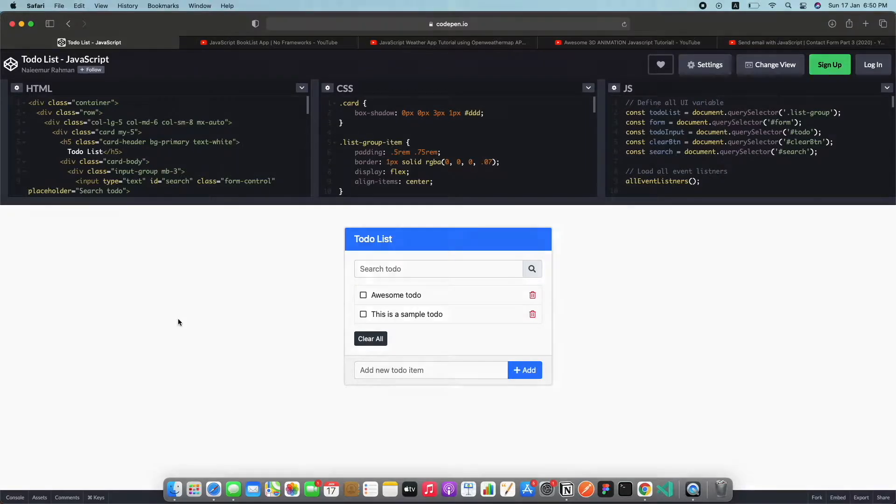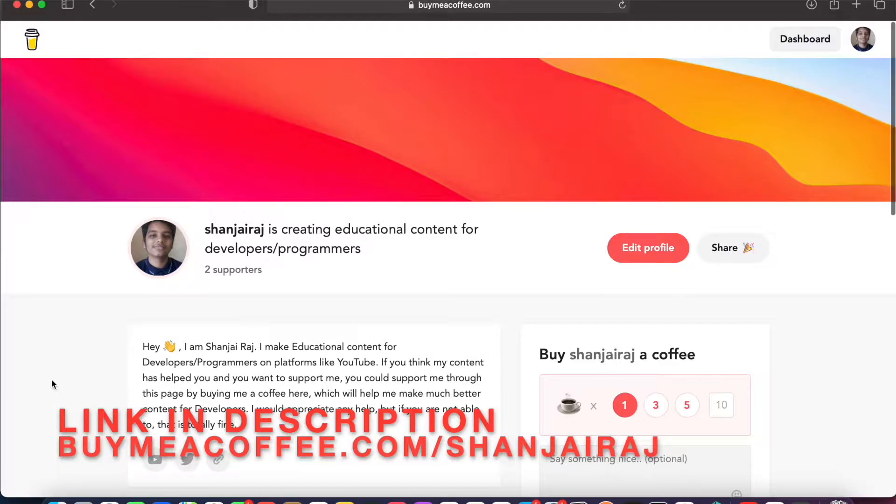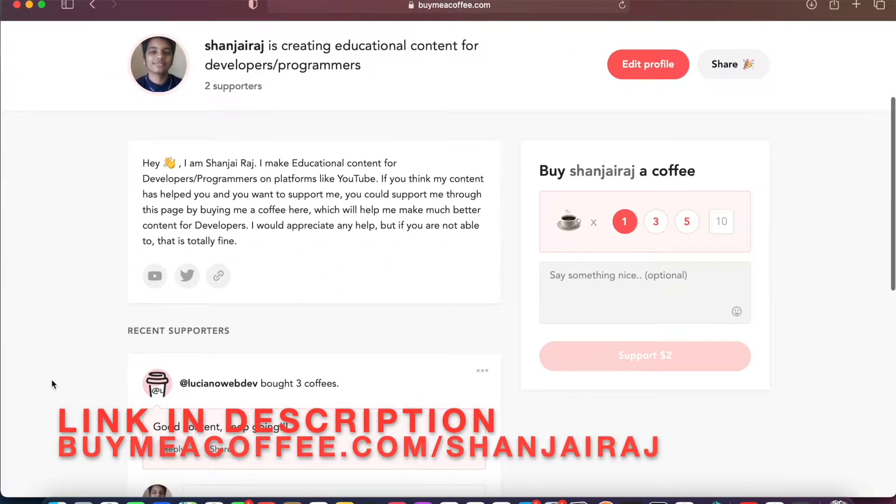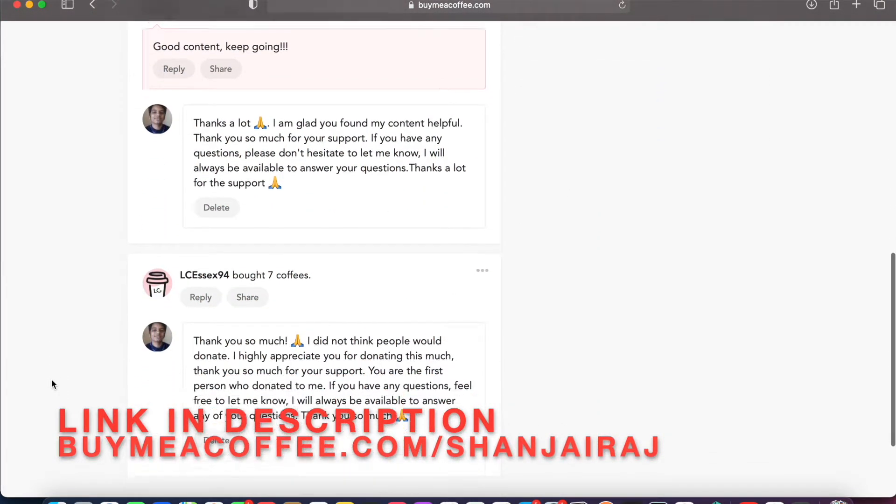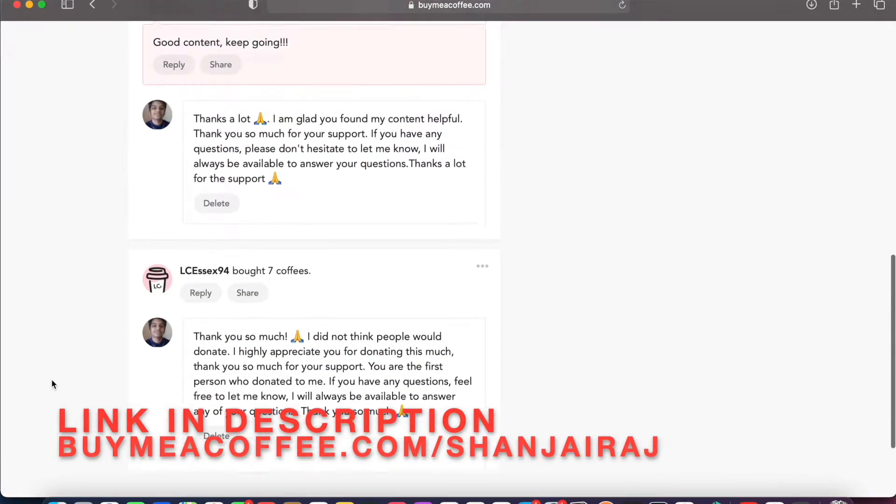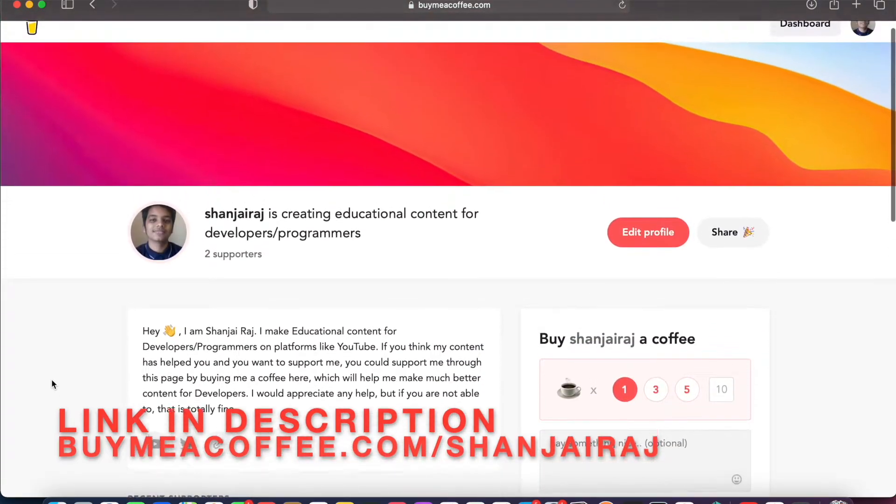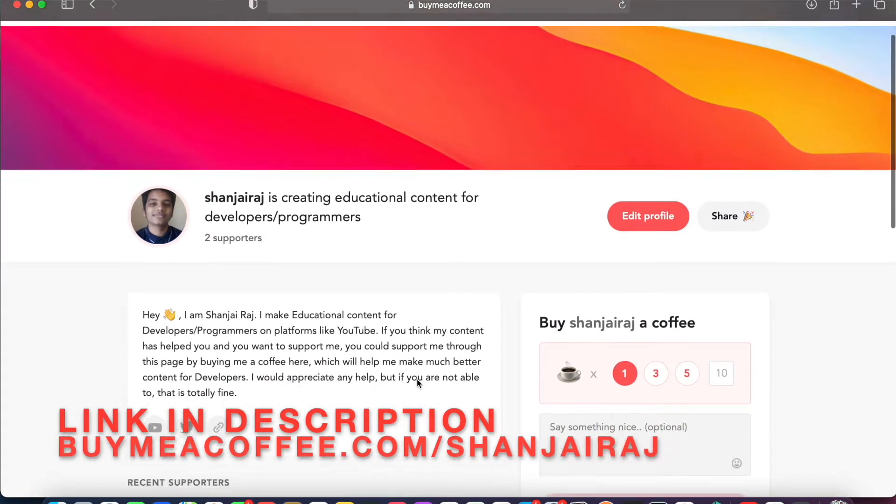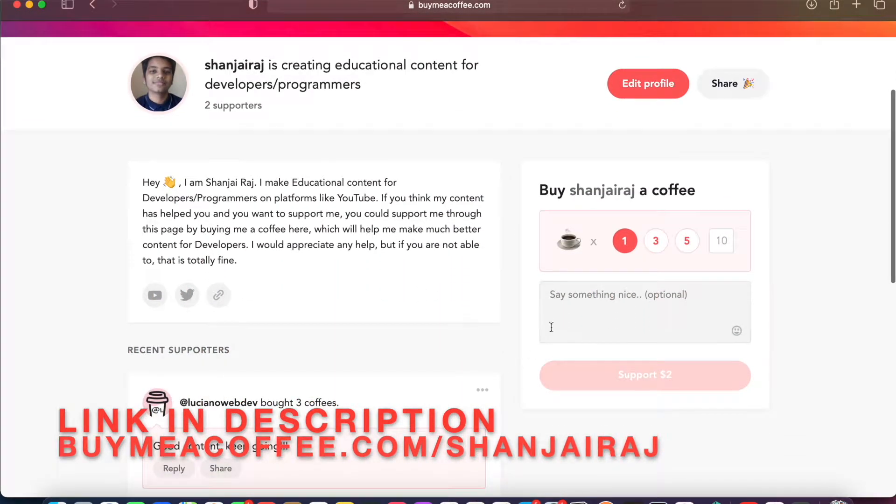All the links will be in the description down below. Before we get started I want to say if you do like this style of videos and if you guys get a lot of help and a lot of value from the videos that I do and tutorials that I create.